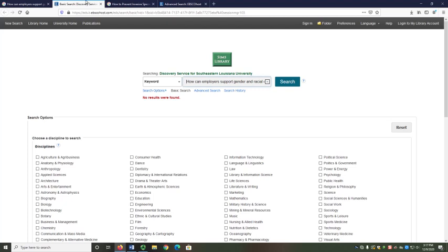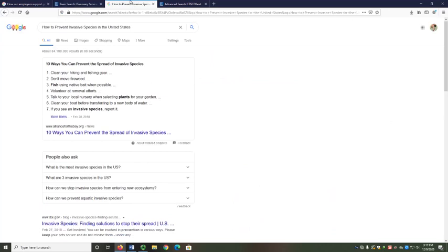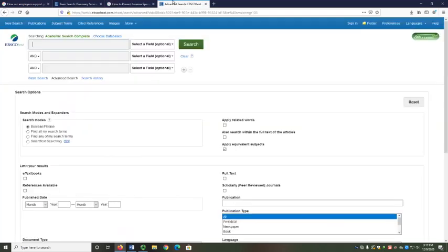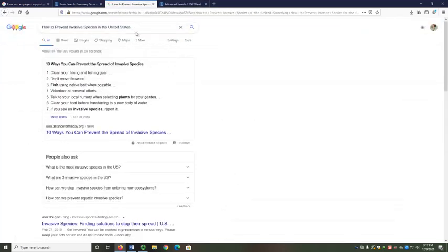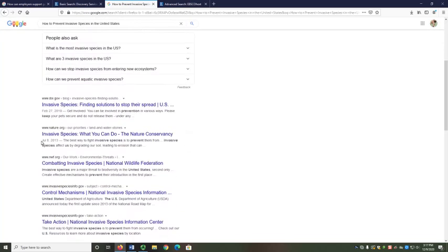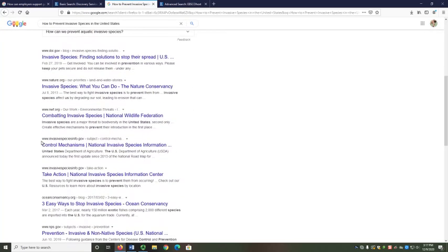Let's look at an example where we compare a Google search to a search in Academic Search Complete. In Google, I'll search "how to prevent invasive species in the United States." I get about 84 million results. That shows there's a lot on my topic, but it's way too much to review quickly. It's hard to find what's helpful or to narrow my results, and I also can't easily determine which types of sources I'm finding.